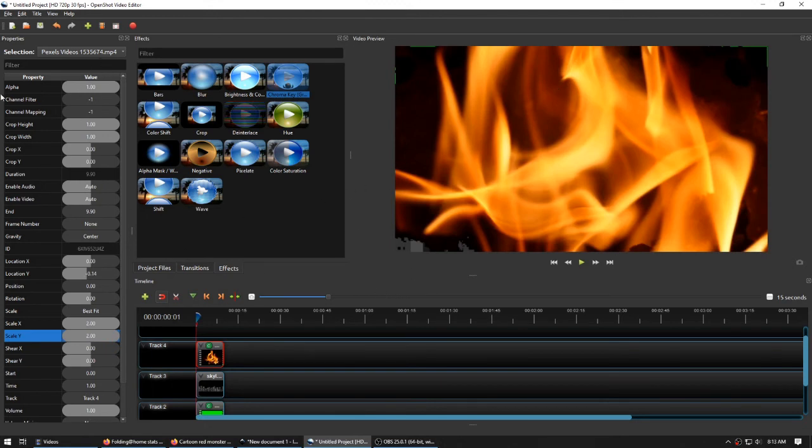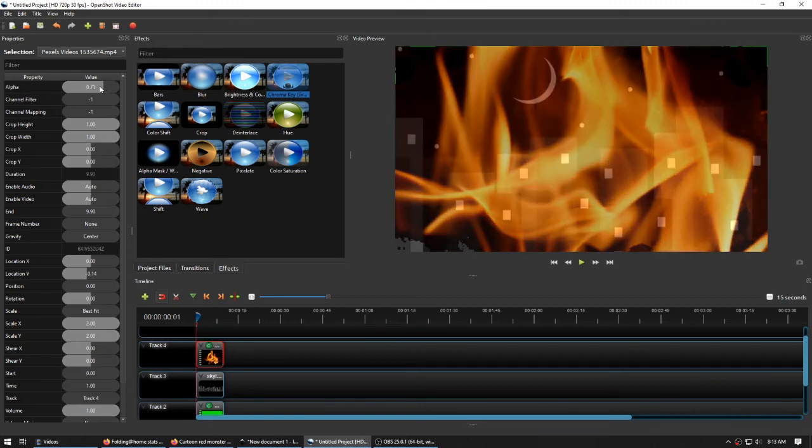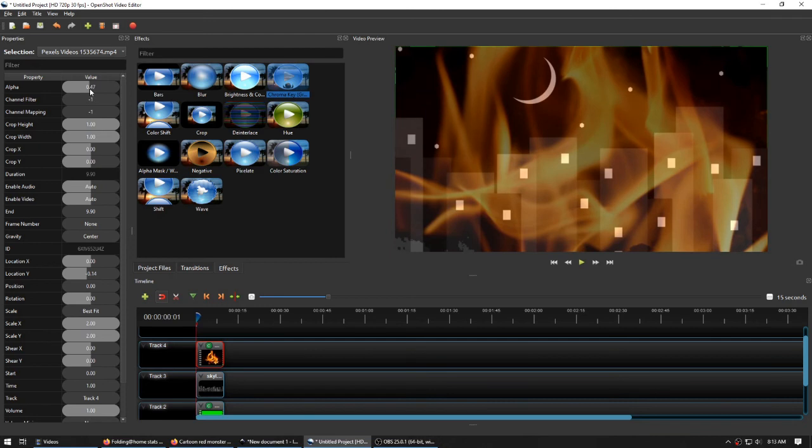Because we can also adjust the alpha. Alpha channel is basically translucency. So we could have this fire be here. And we could see through it.